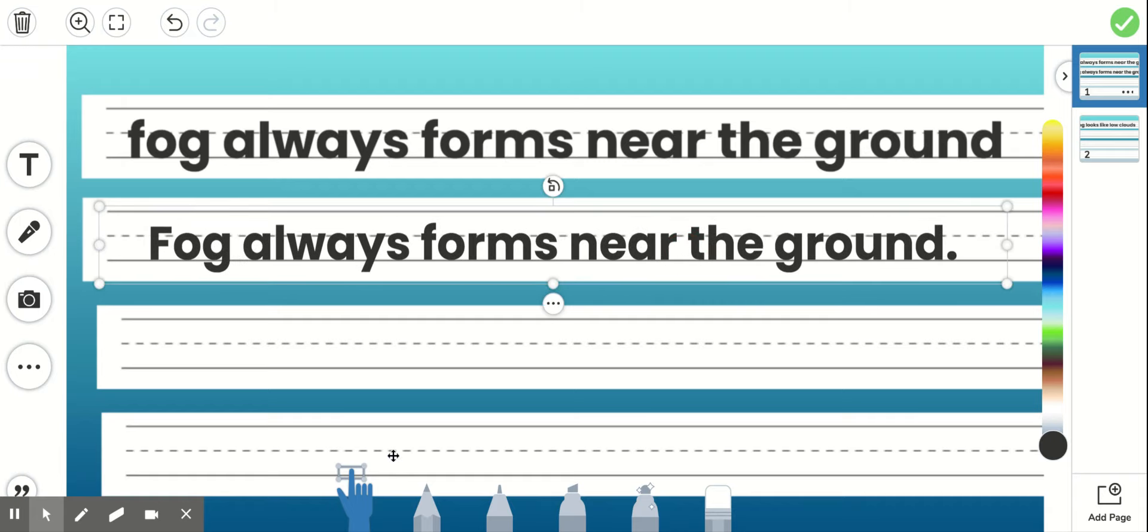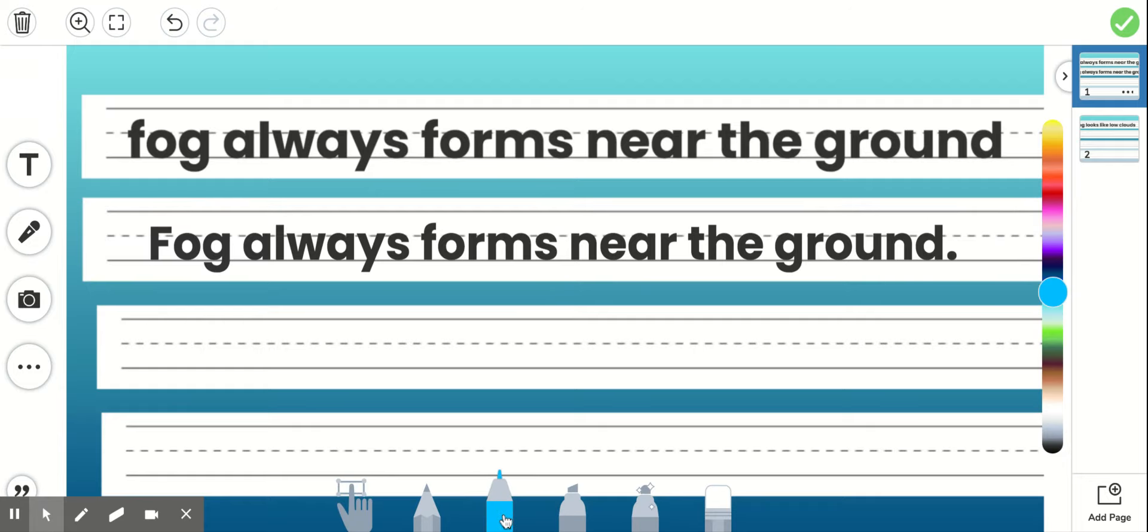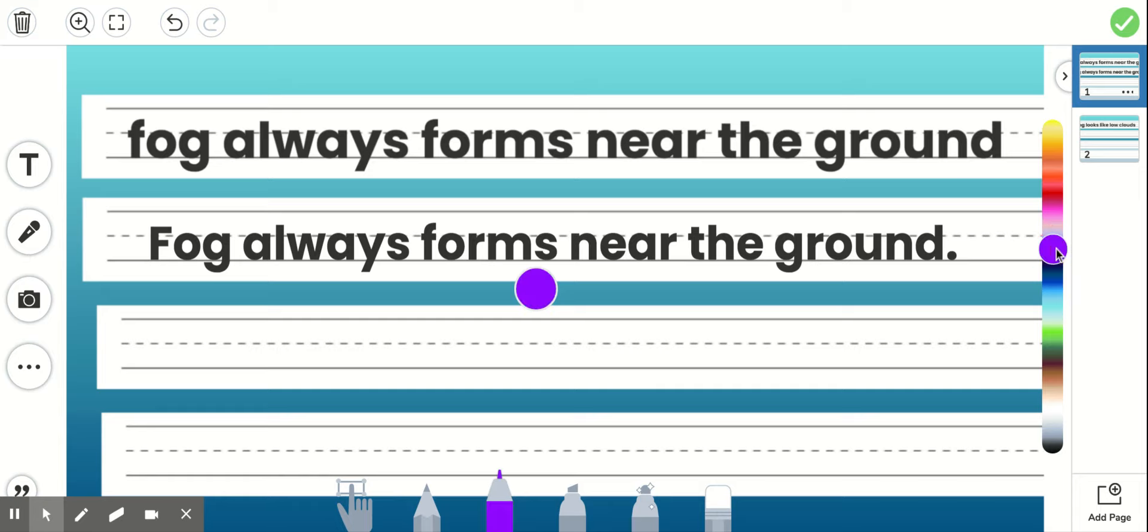Now if you want to use one of the writing tools to write the sentence, you click on the writing tool, choose your color, let's make it purple, and then you write it on the line.